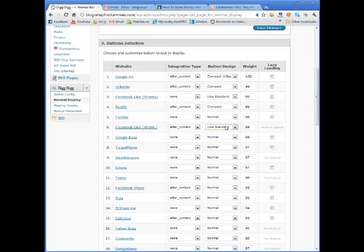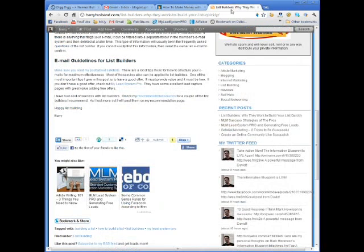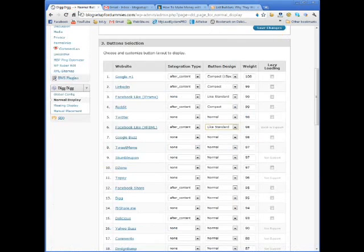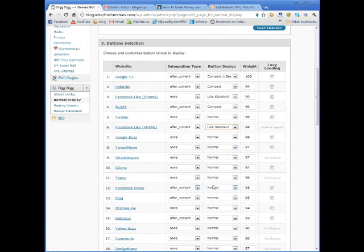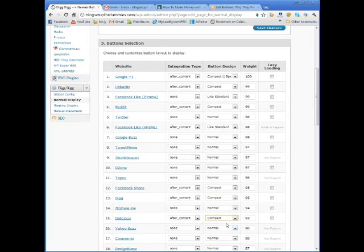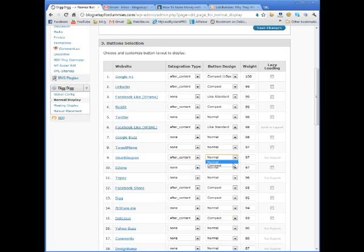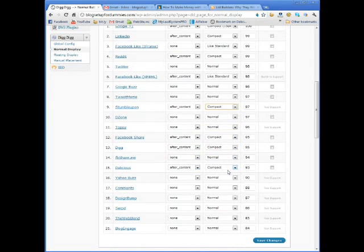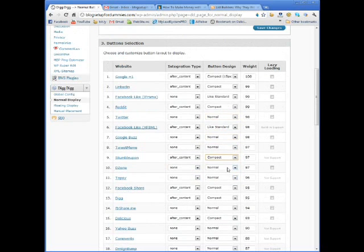Anywhere that I've done this, I'm going to go and I'm going to say compact. Because the big buttons, quite honestly, are kind of ugly. For the Facebook, I use the standard like. That's this here. That's the standard like. Facebook share, I use compact. Dig, I use compact. And then delicious, compact. I like to use stumble upon. I actually get some really good traffic from stumble upon, so I highly recommend that you use it.